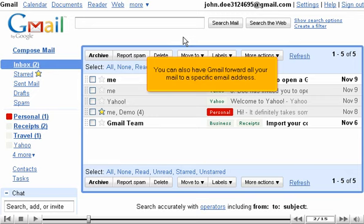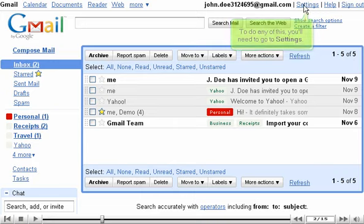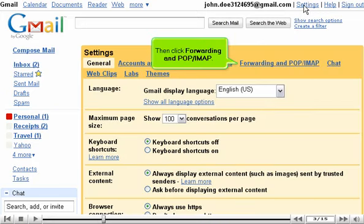You can also have Gmail forward all your mail to a specific email address. To do any of this, you'll need to go to Settings, then click Forwarding and POP IMAP.